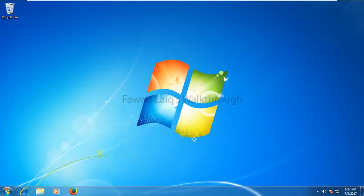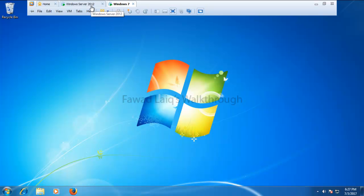Hello, welcome to Fawad Lake's walkthrough videos. This is the very first time I am recording my tutorial with my audio — I have never recorded earlier. I hope this would be good and informative enough for you. Today we are going to look at Kaspersky installation along with network agent and Kaspersky Endpoint Security.